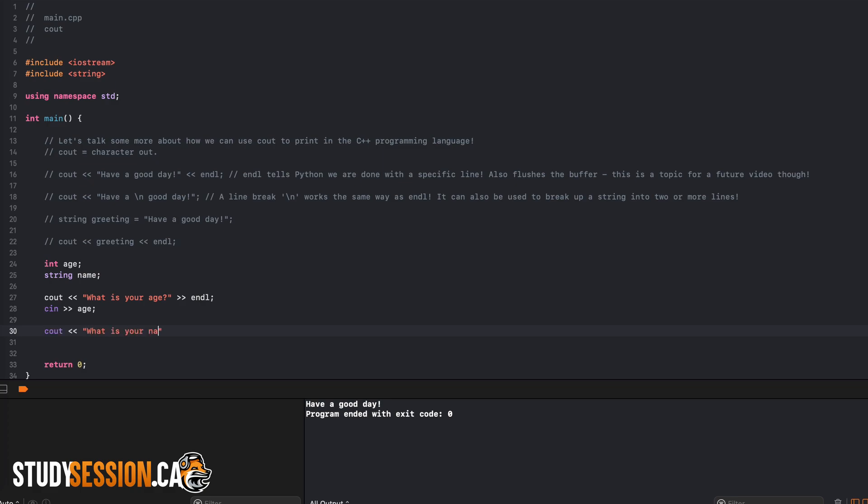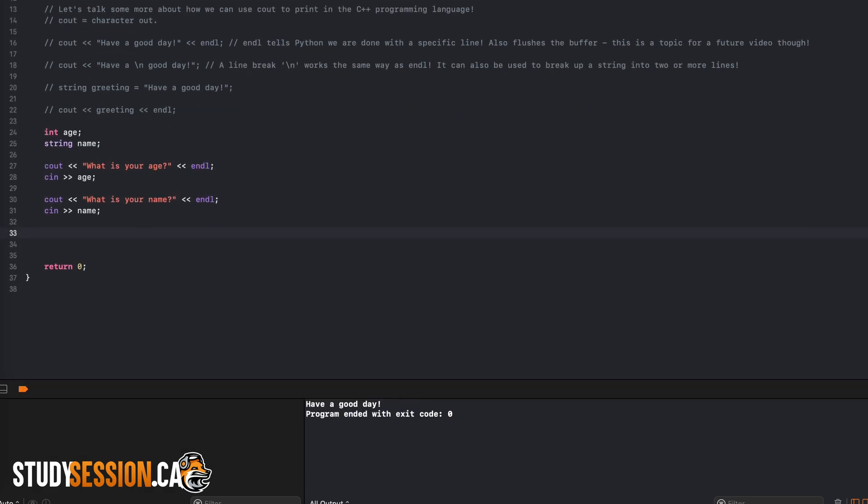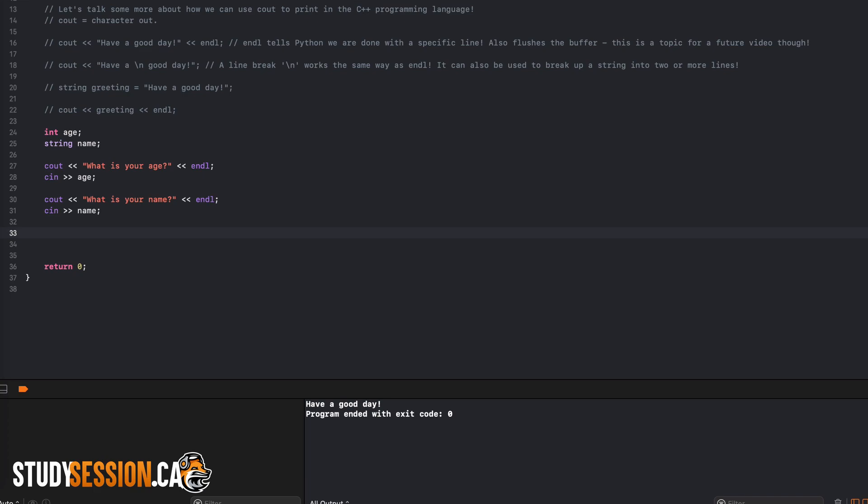Let's just repeat this process for the age variable now. Now once we run our program, the user will initialize both these variables.